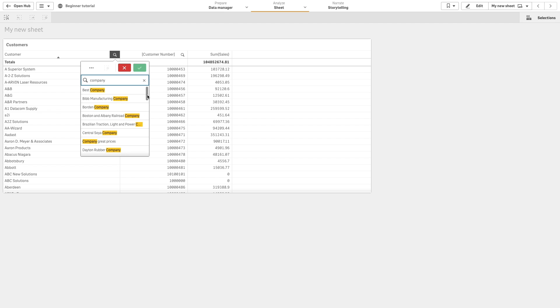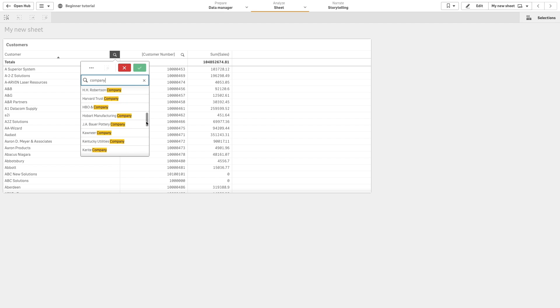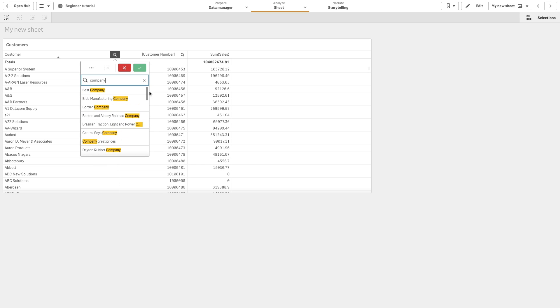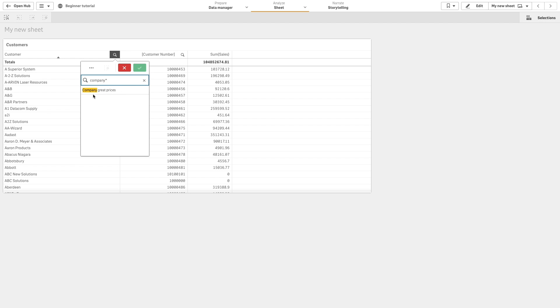If we search for company, Qlik Sense will return all the customer values that have the word company. If you want to search for matches from the beginning or end of the string, you can use a wildcard search. By adding the wildcard to the end, Qlik Sense will return all values that start with the search string.